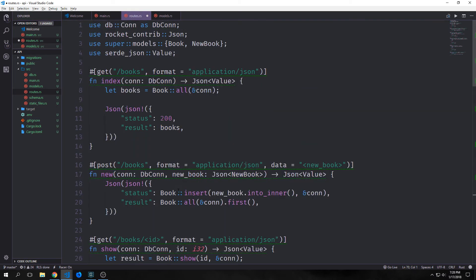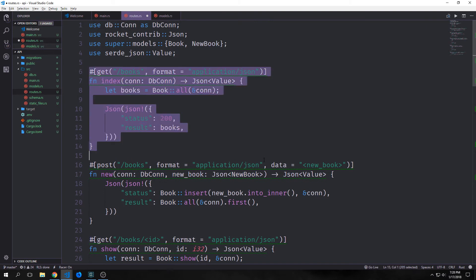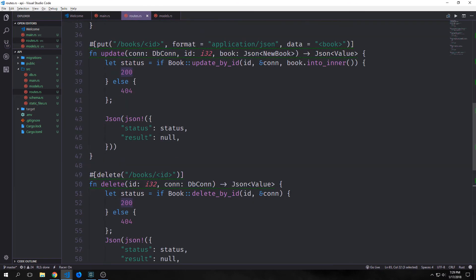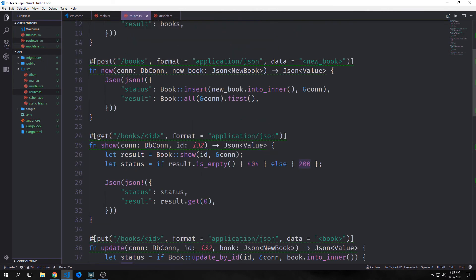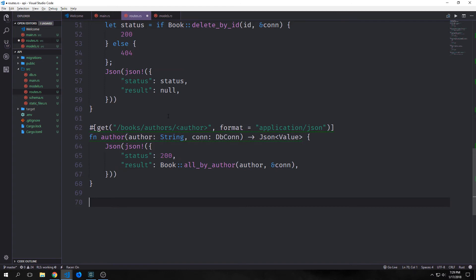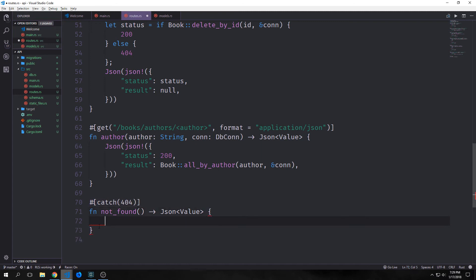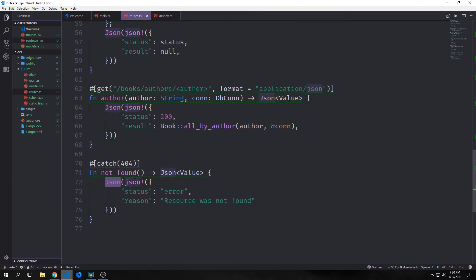You might be thinking: what happens with our GET requests if we pass in something that doesn't exist in the database? We're always passing back a 200 result for those and we don't have checks for all of them. This isn't a problem with Rocket because we can generalize what our 404 error will look like using our declarative macro. We call catch with 404, and every time a 404 comes back we run a not_found function that returns JSON with status error and reason 'resource was not found'.